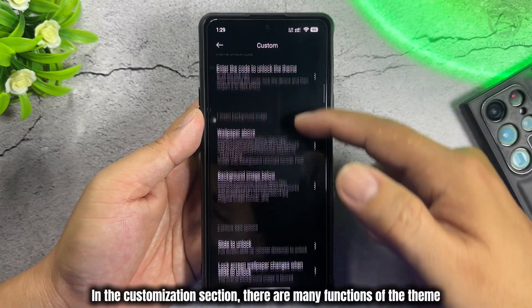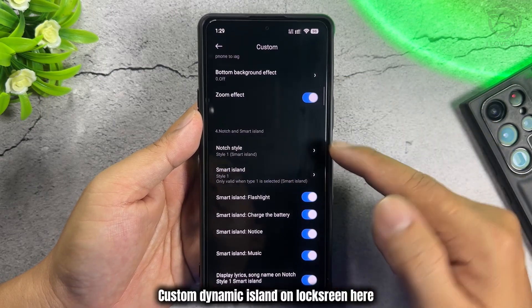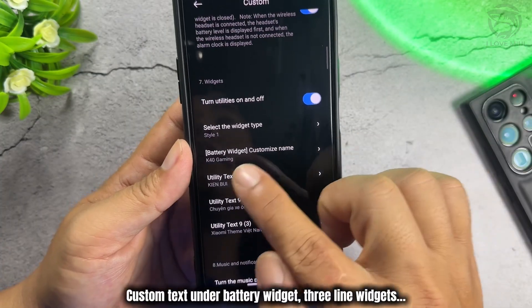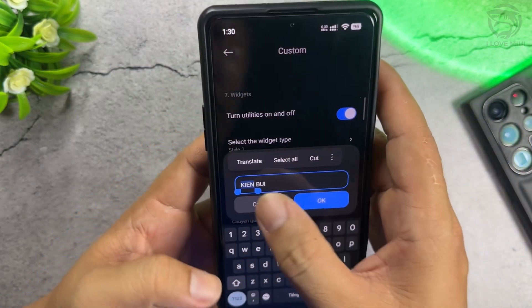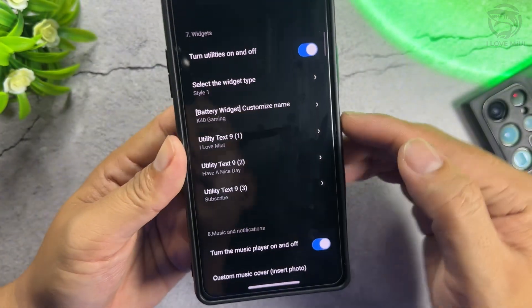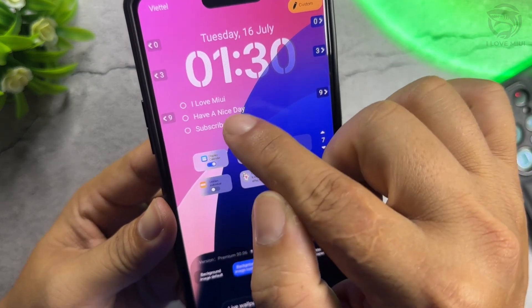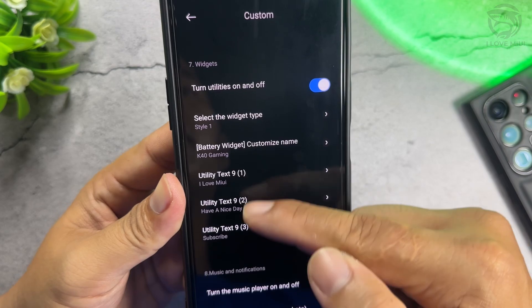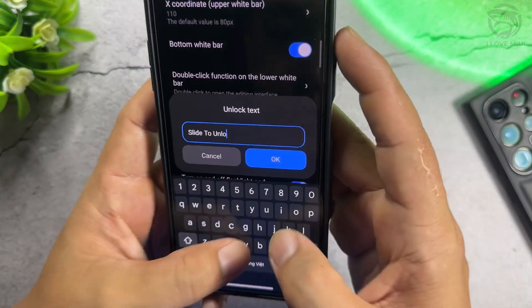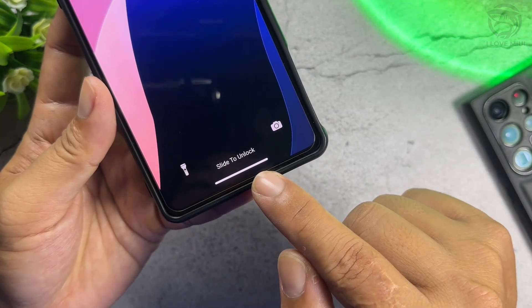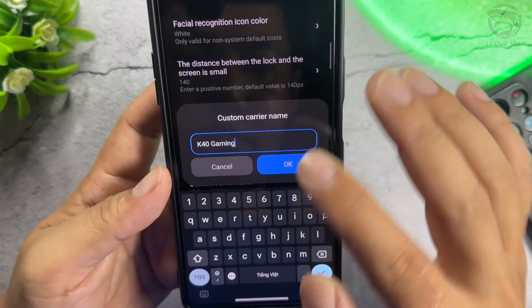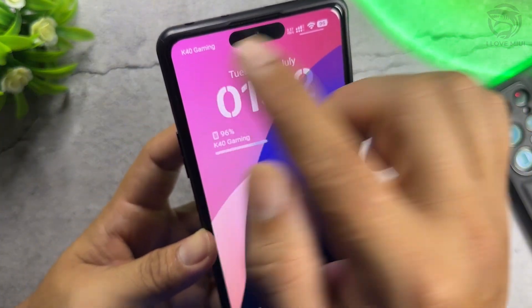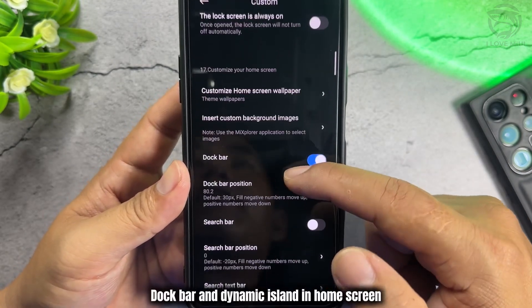In the Customization section, there are many functions available. You can customize the Dynamic Island on the Lock Screen, custom text under the Battery Widget, and Three Line Widgets — enter any text you want. You can also customize the text on the Bottom Bar, and set the Network Name on the left corner to any text you like. Additional options include the Dock Bar and Dynamic Island on the Home Screen.